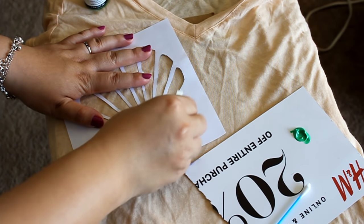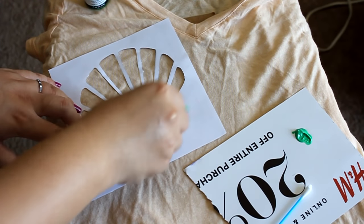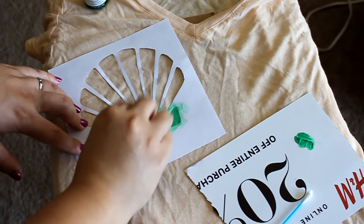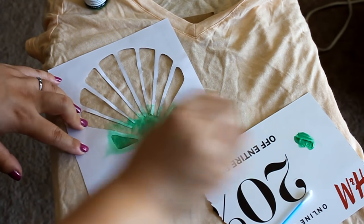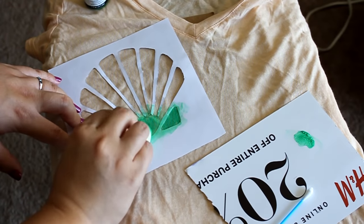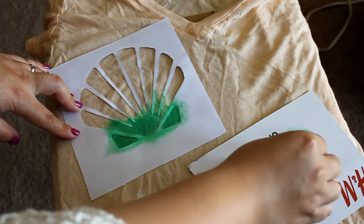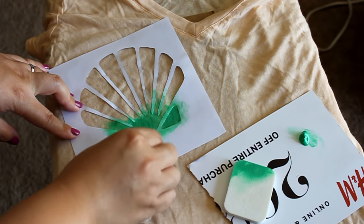And then just kind of gently dab it onto the paint and then dab it right onto your t-shirt. I also use some q-tips just to get to the edges and ridges of the area.